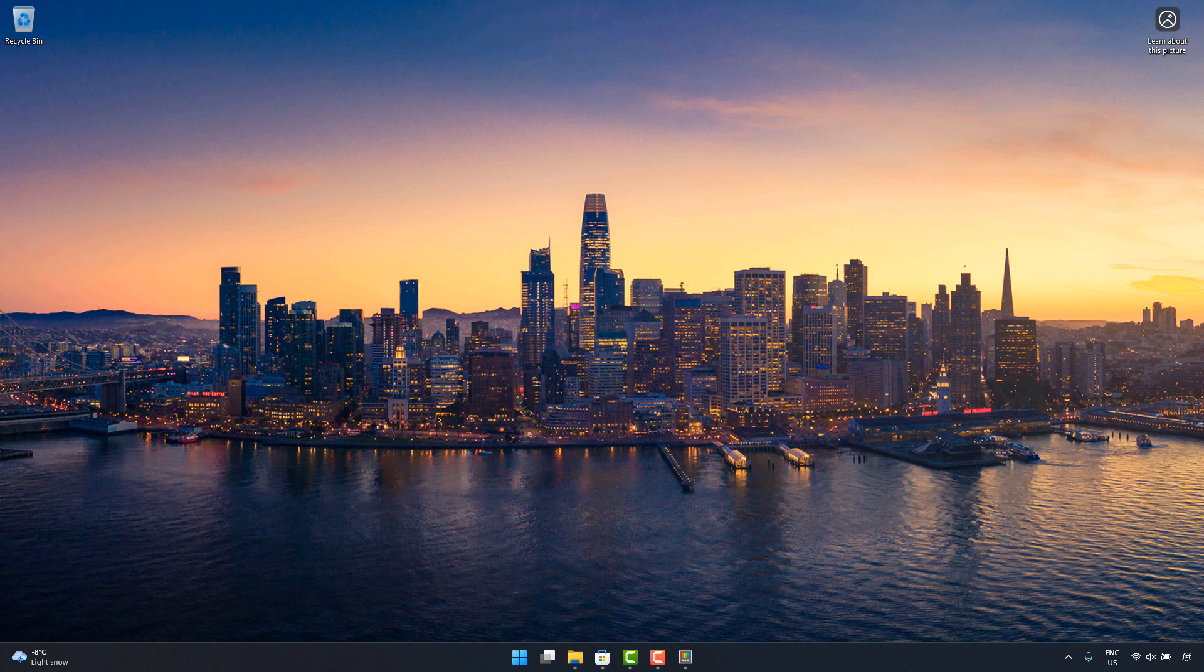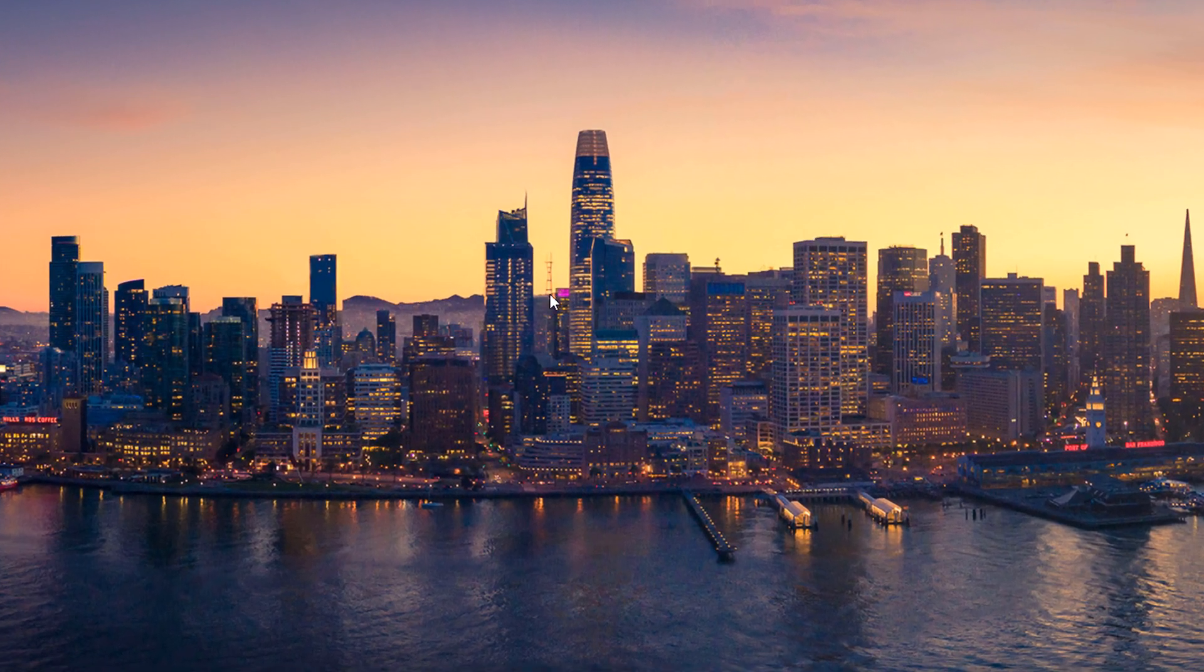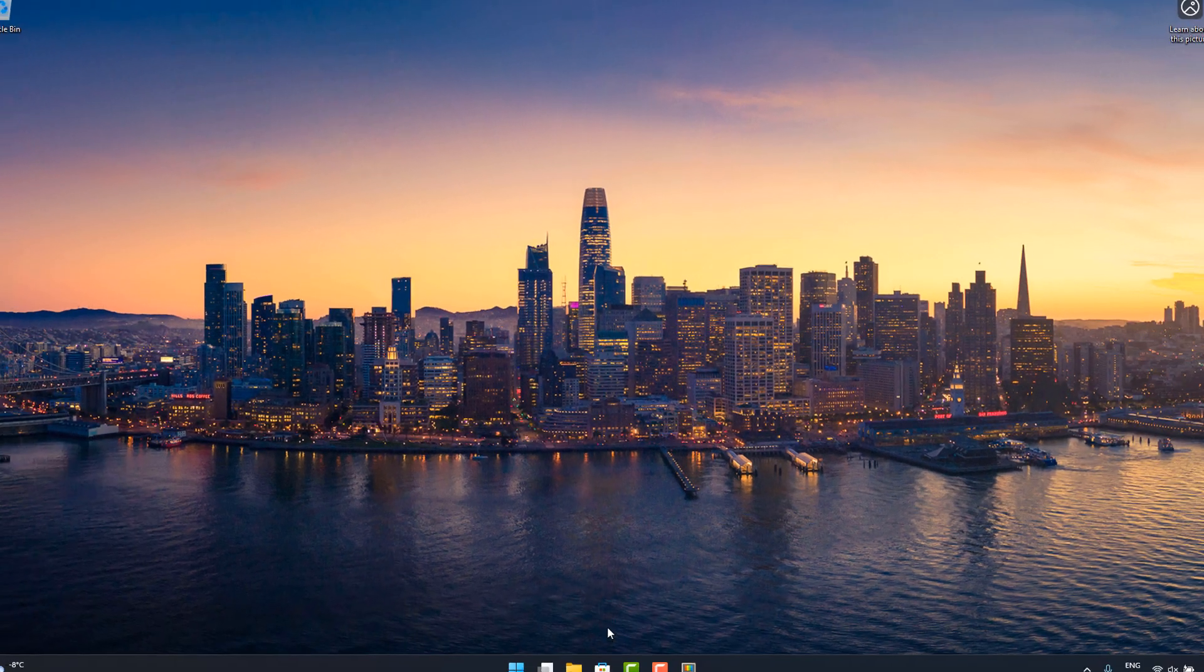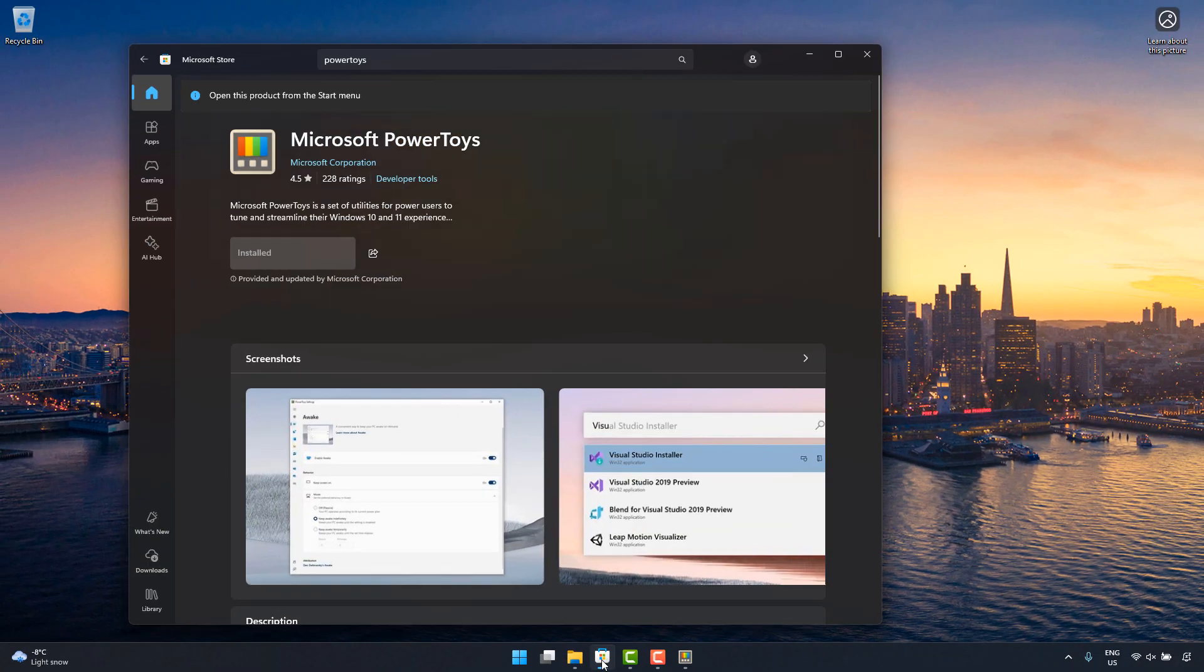So I'm looking at this picture of San Francisco that Microsoft put onto my desktop, and what if I really wanted to know the exact type of pink that's being used here on this building? Well, to do that, I can go to the Microsoft Store and download this excellent PowerToys app from Microsoft.